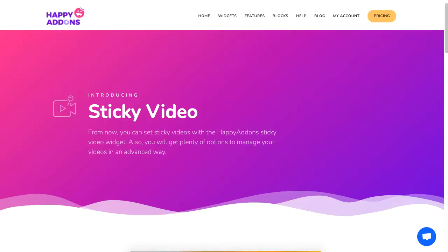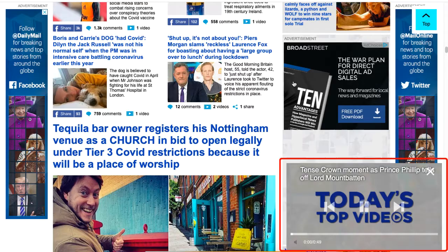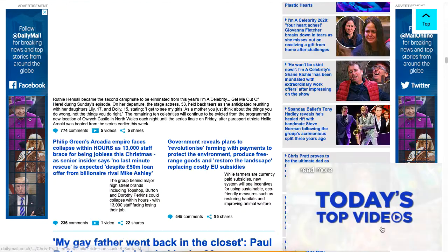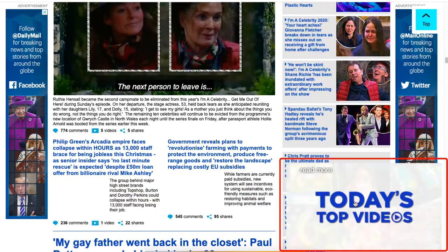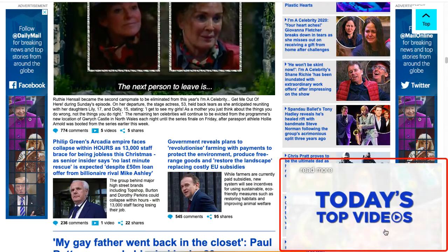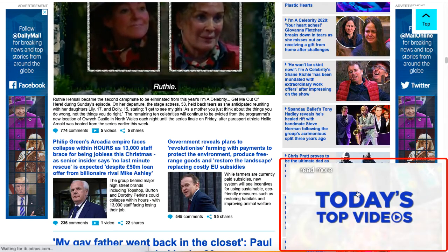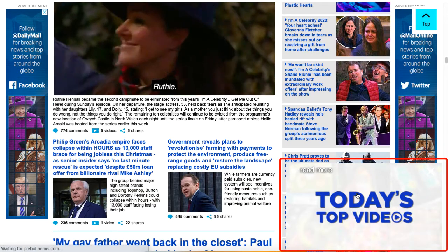Hello everyone, and in today's tutorial I will show you how you can make use of the sticky video widget, which is a premium widget. This is a feature a lot of sites use to display videos on their sites.